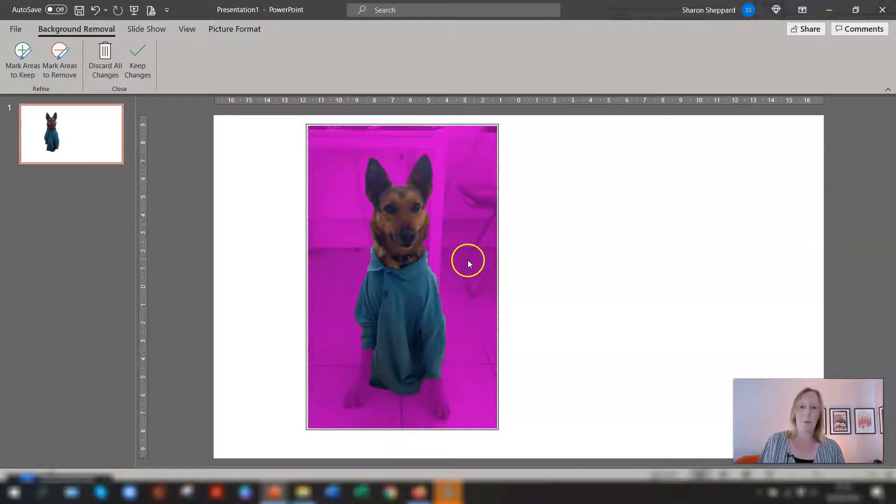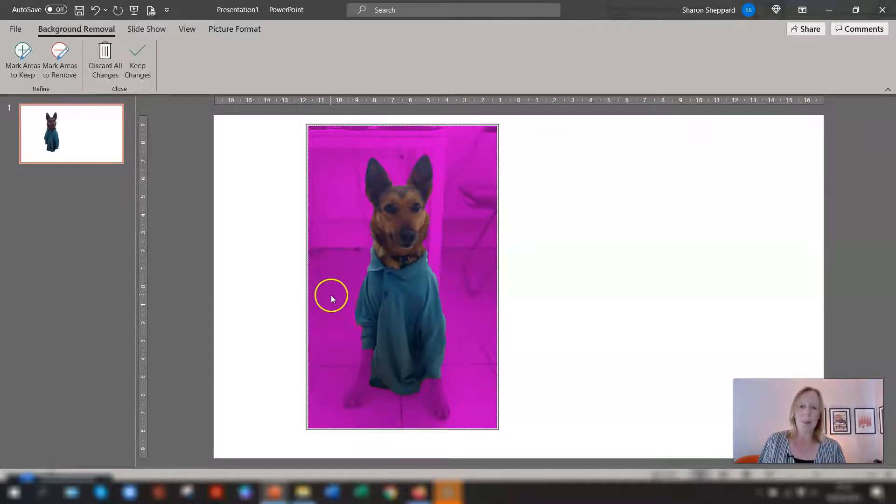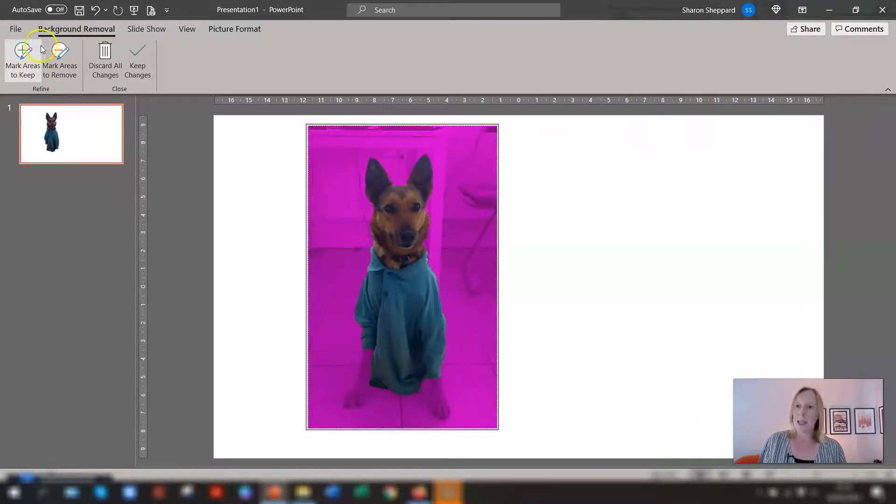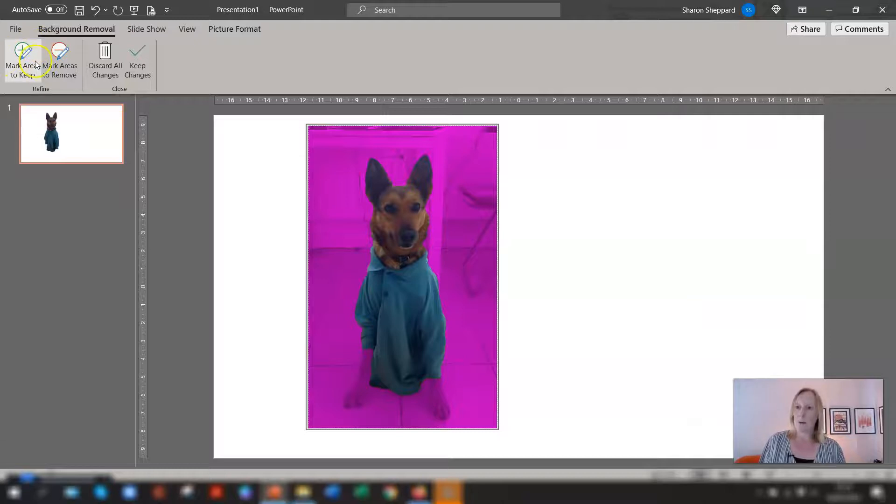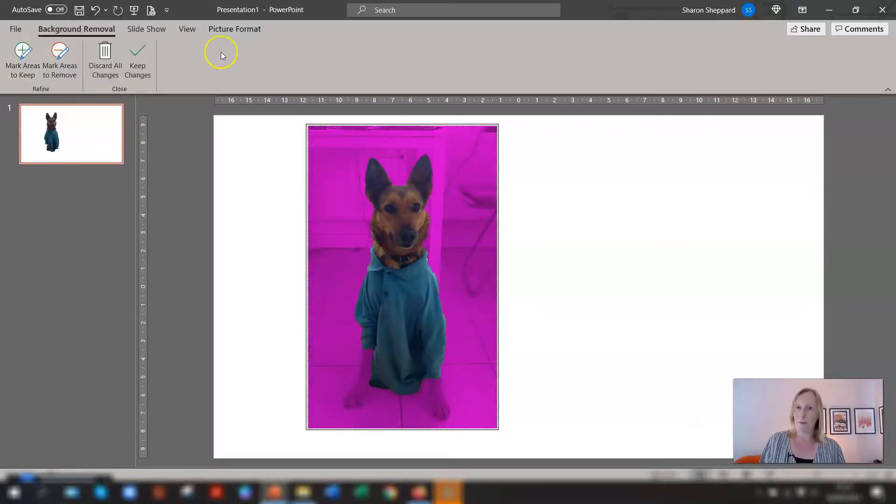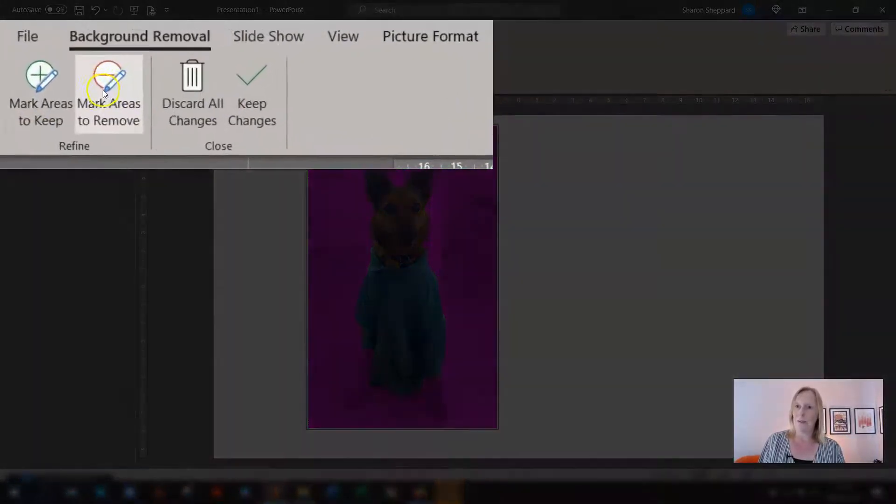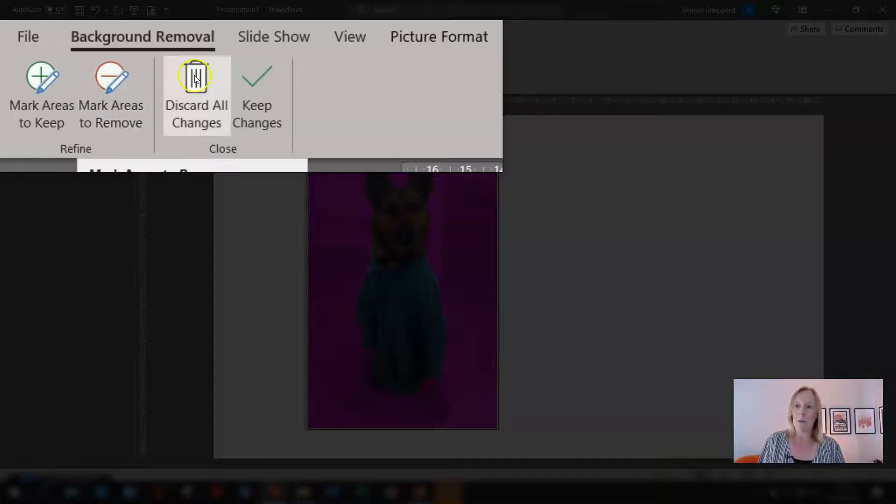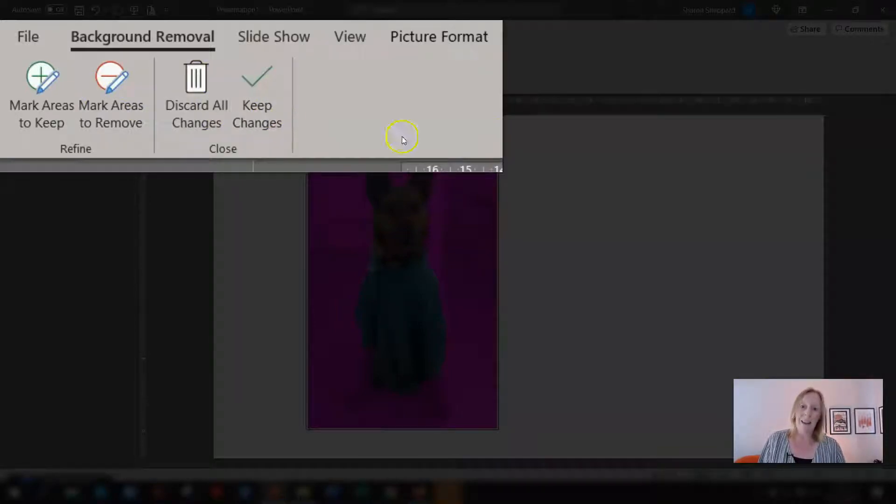So if you click on there and it's actually done a pretty good job basically everything in this magenta color is what's being removed and you'll see here at the top of the ribbon you now have a different set of options so you've got mark areas to keep mark areas to remove discard all changes and keep changes.